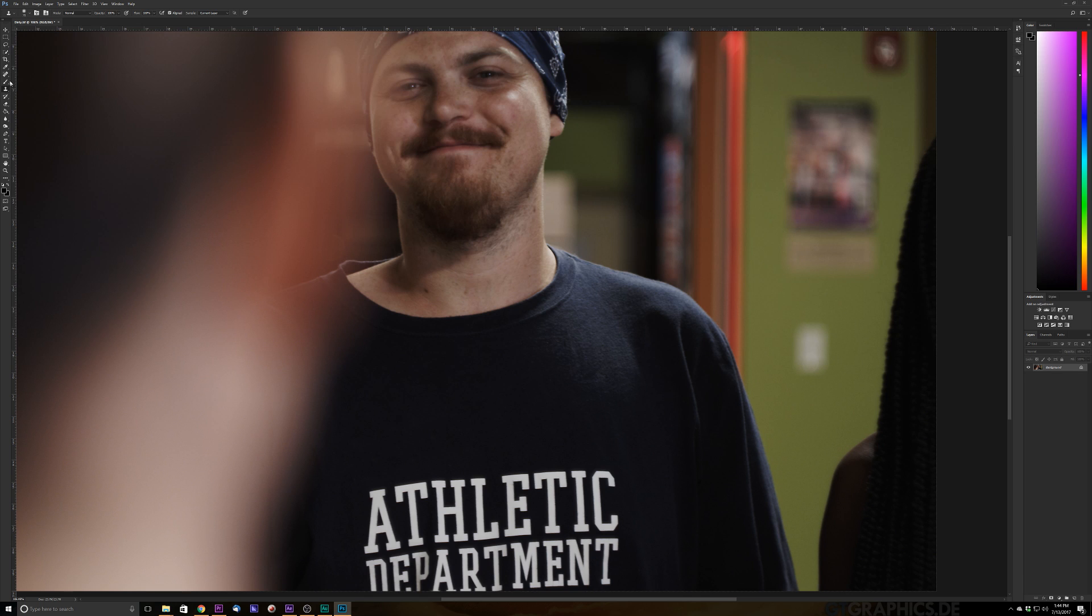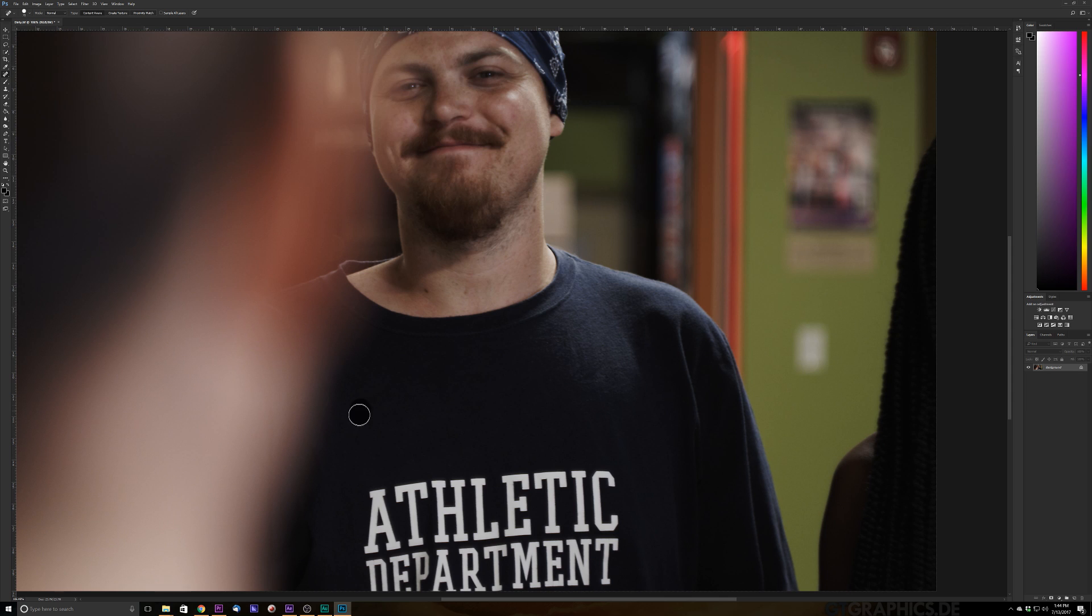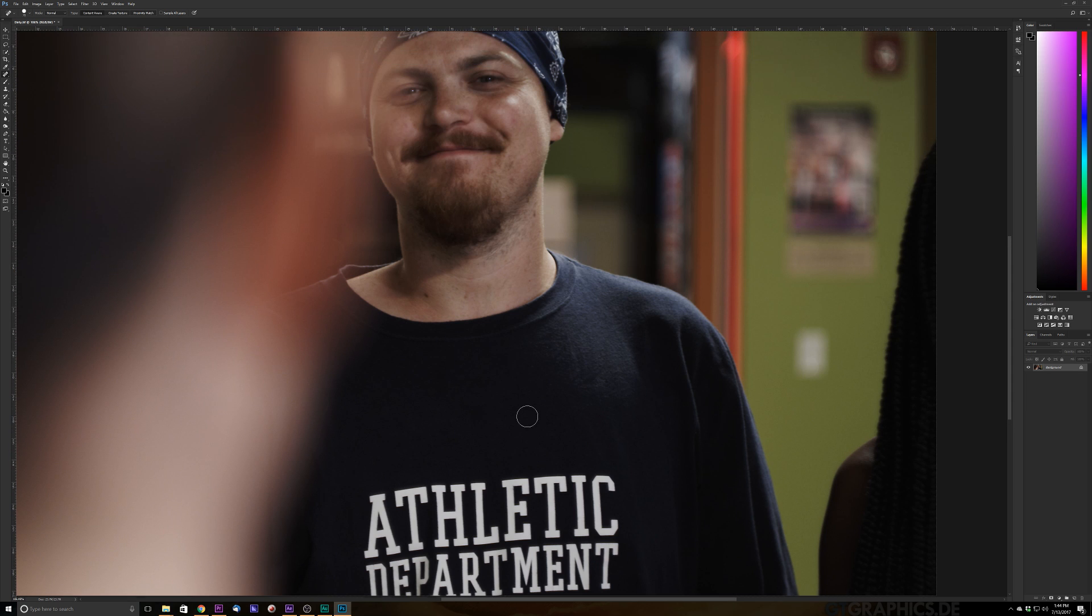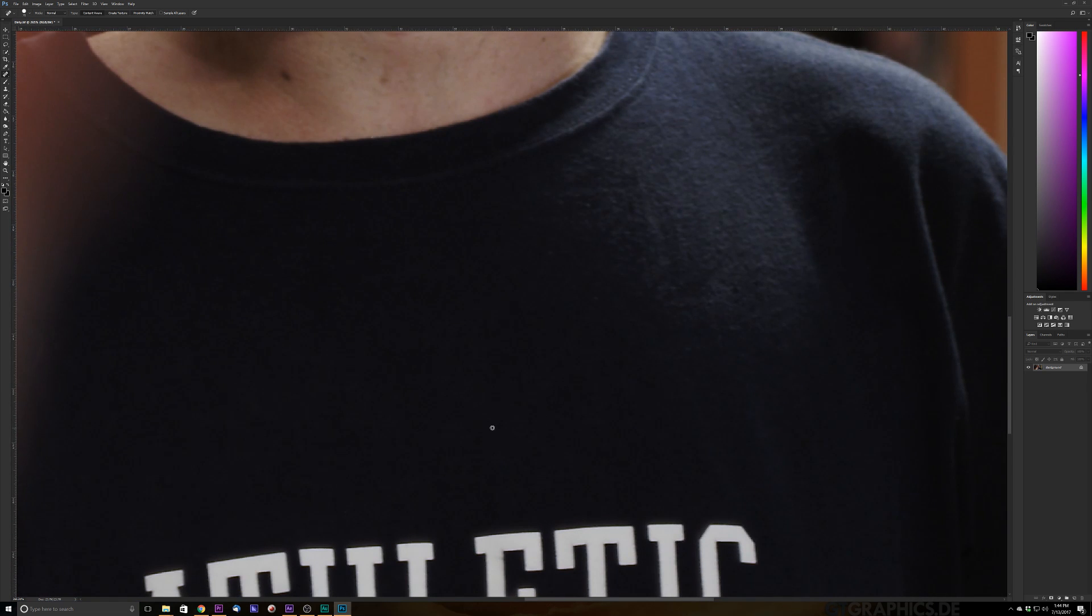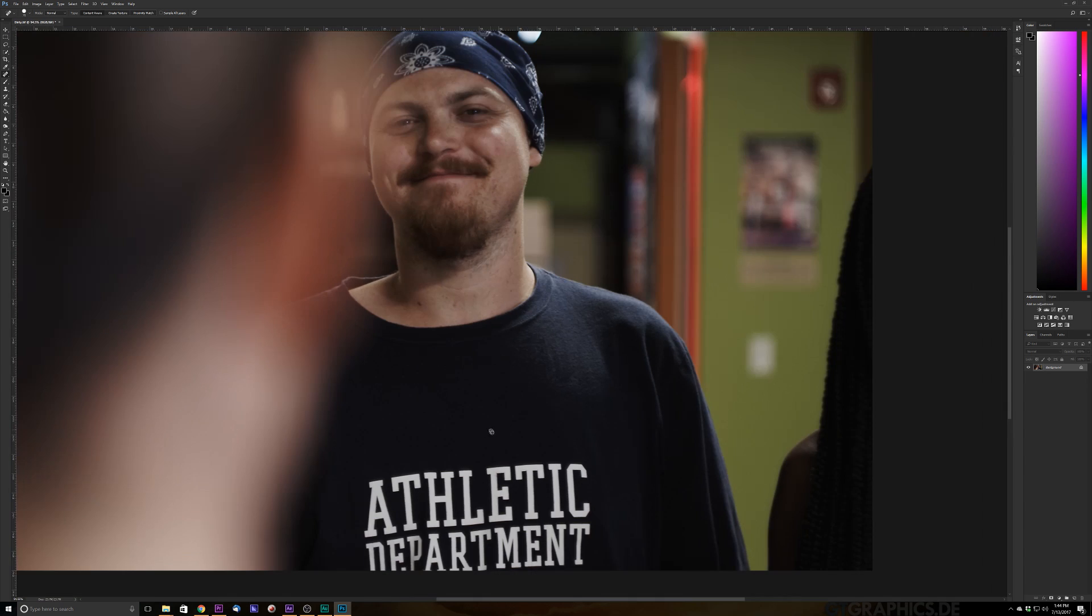All right. And we did our clone stamp. So that's looking pretty good, but I can still see where we kind of remove some stuff. Make that a little bigger and let's just go ahead and clean this up. Just a snag right there. All right. That looks pretty good.